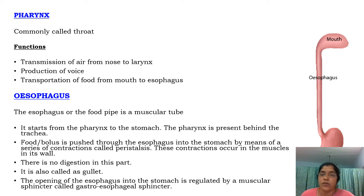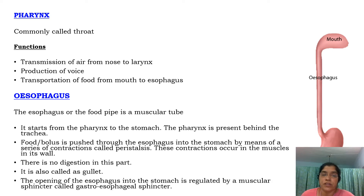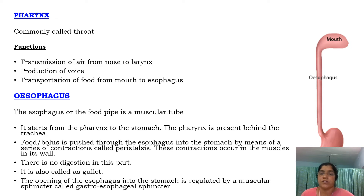These contractions occur in the muscles of its wall. There is no digestion in this part. The opening of the esophagus into the stomach is regulated by a muscular sphincter called the gastroesophageal sphincter.